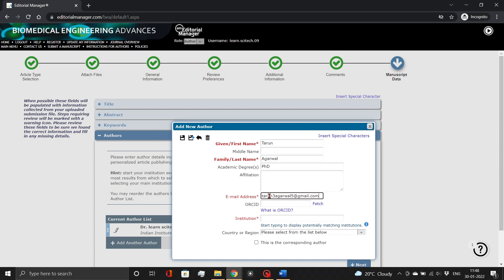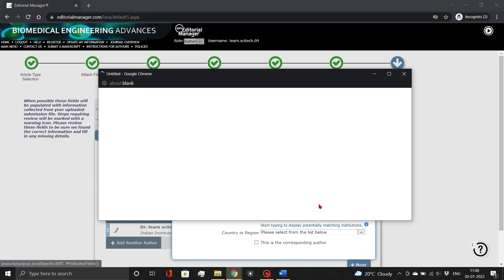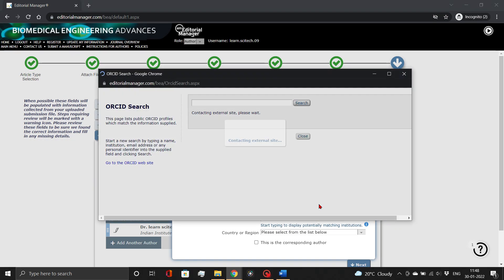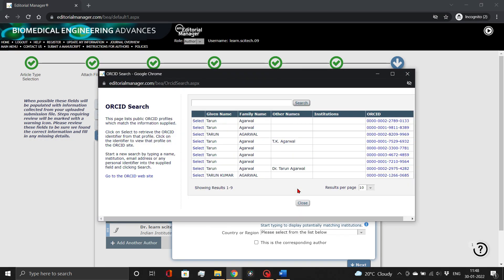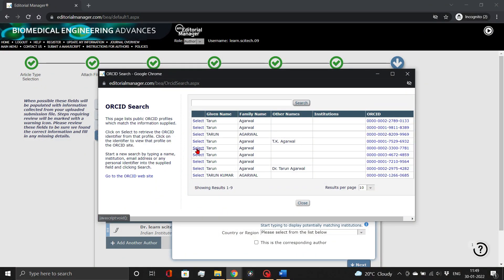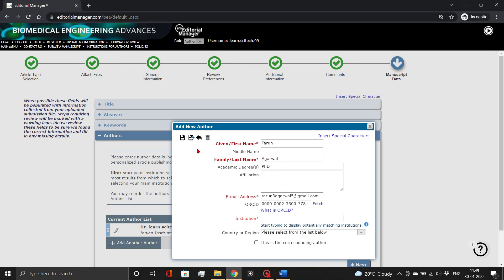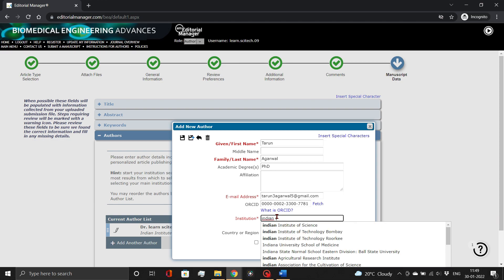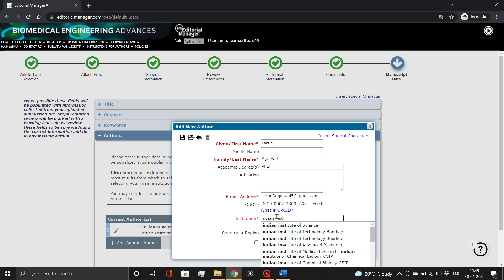While adding author information, you need to add their ORCID ID. You may either add the ID by copying and pasting it, or fetching it, as demonstrated. If you do not have an ORCID ID, click on the i button. Further add affiliation, institution, and country information, then save.